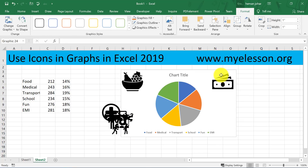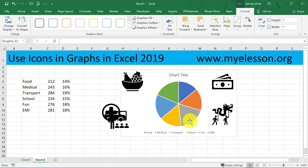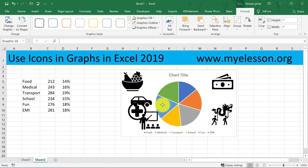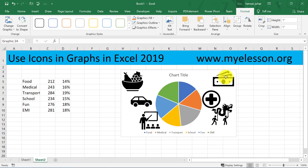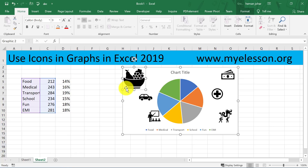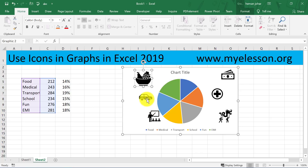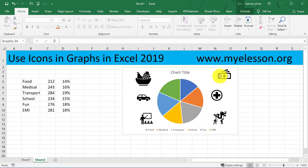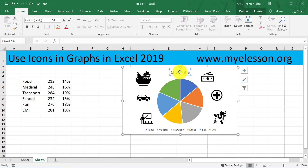I can now separate them one by one, bring them over here, place them, and then resize them. This one was left out so I'll do that as well.